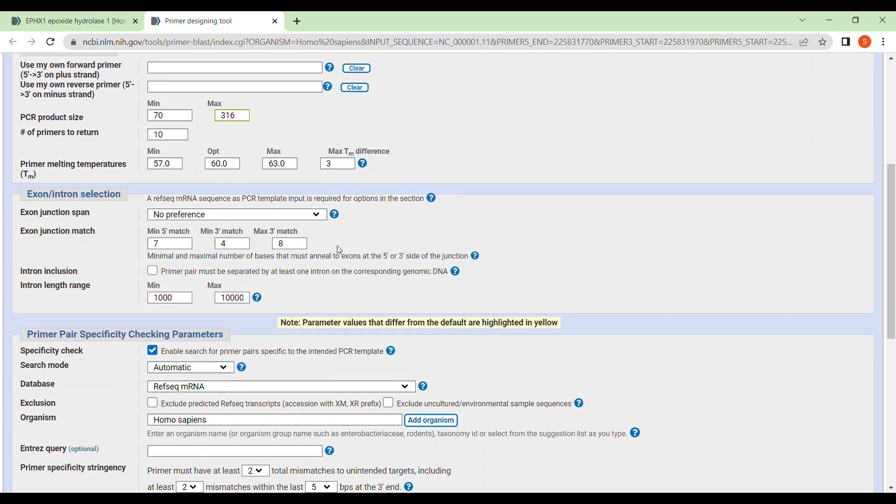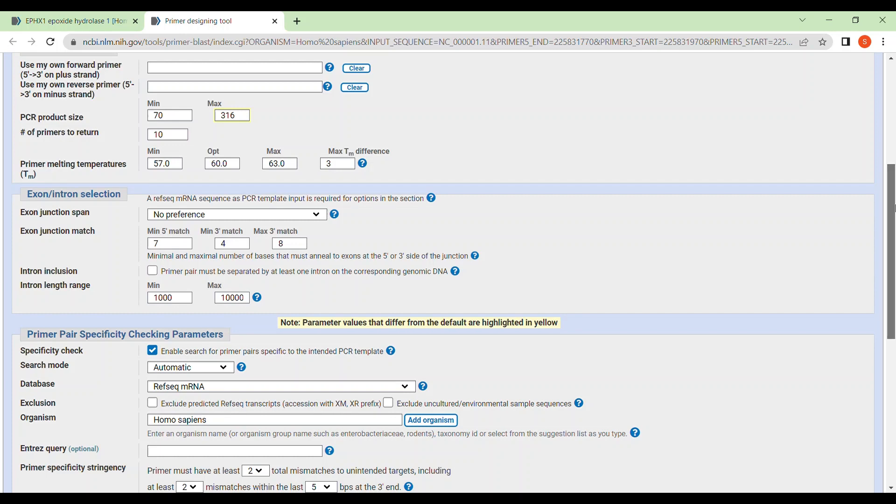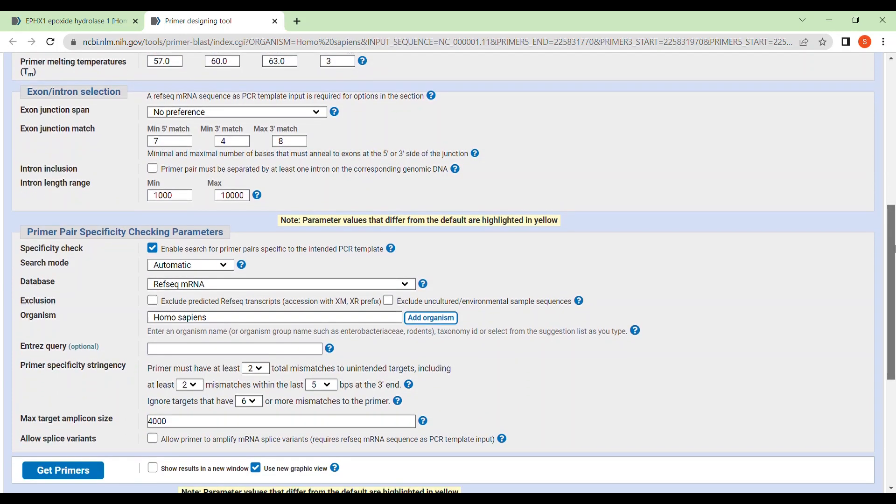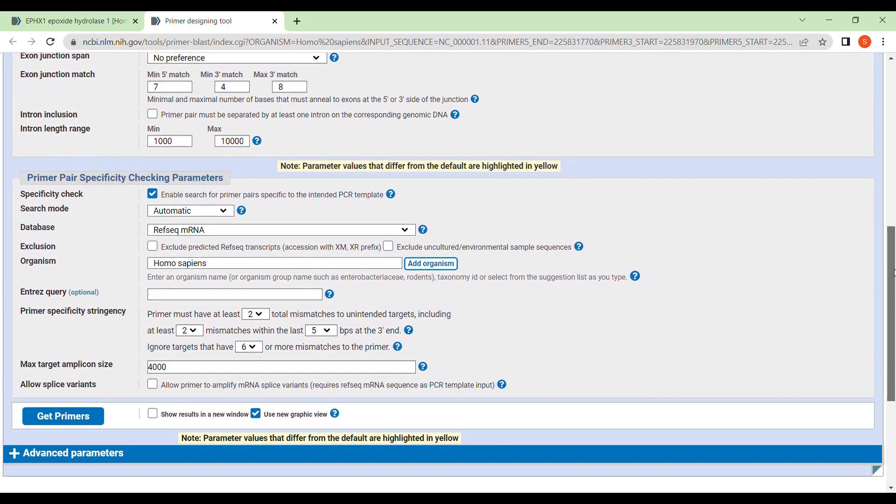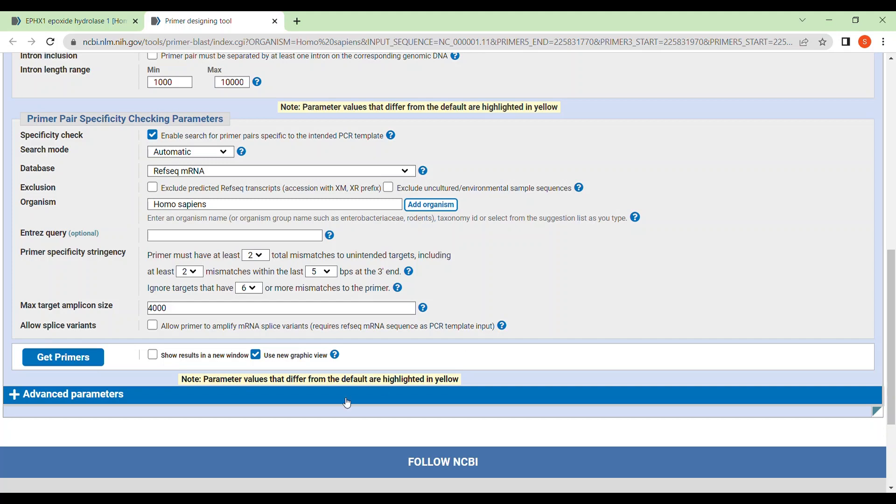For example, see here, they have given that the maximum PCR product size will be 360 and minimum is 70. If you want to get your minimum number increased, you can just change here. So you can change all these parameters accordingly if you want. You can also change advanced parameters, but I am not changing anything. I am just clicking right to the get primers.